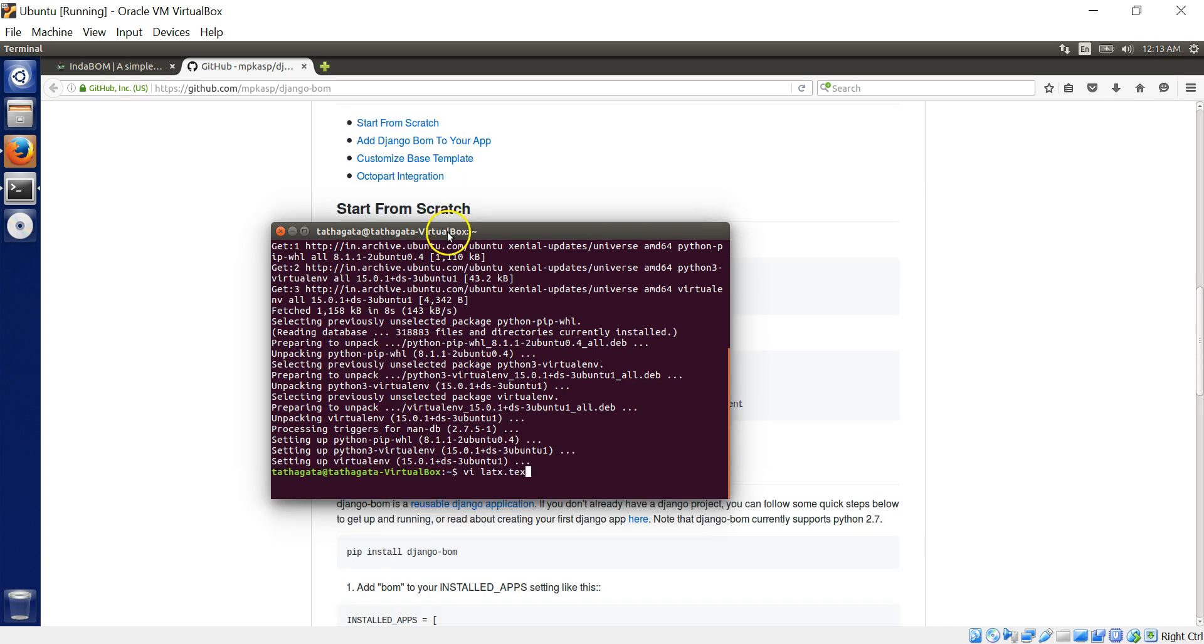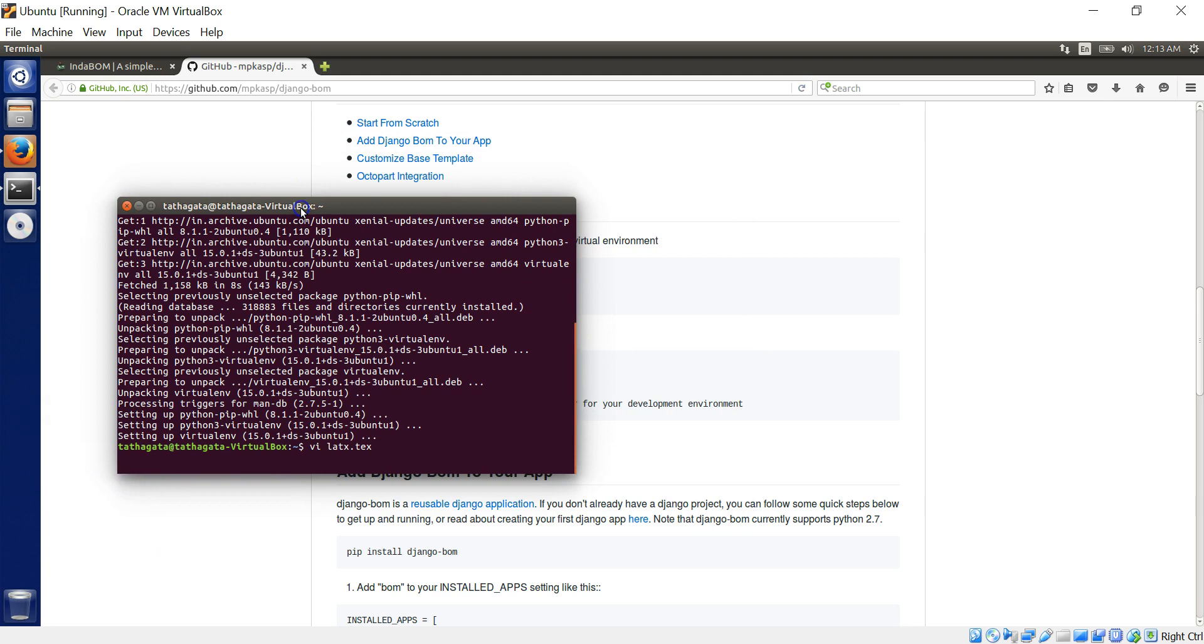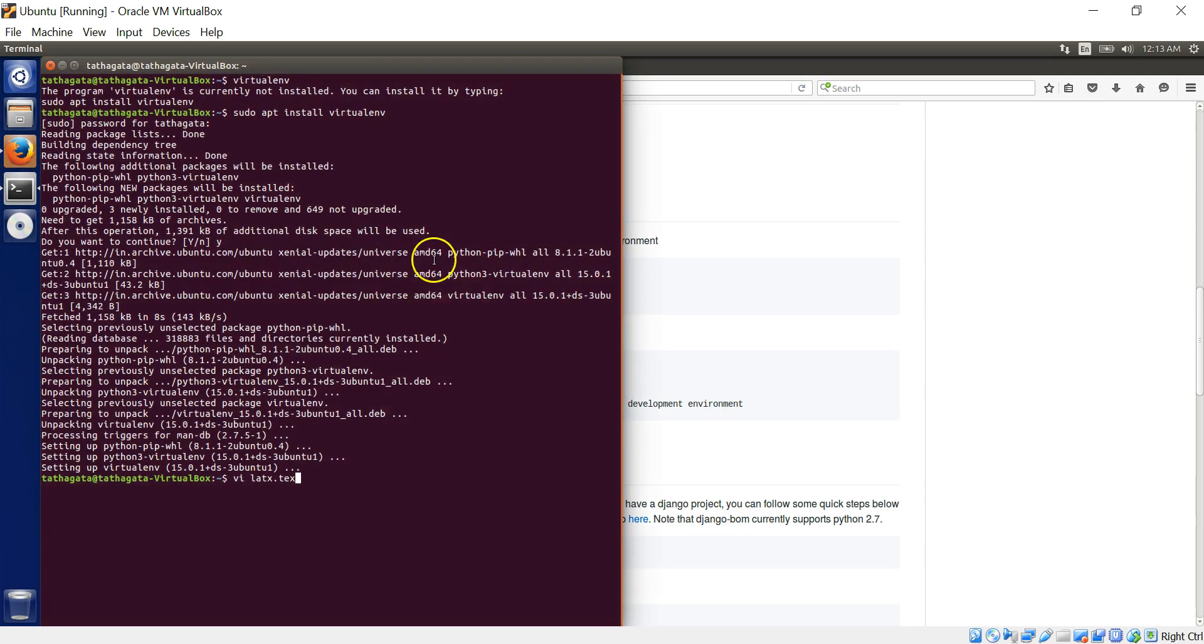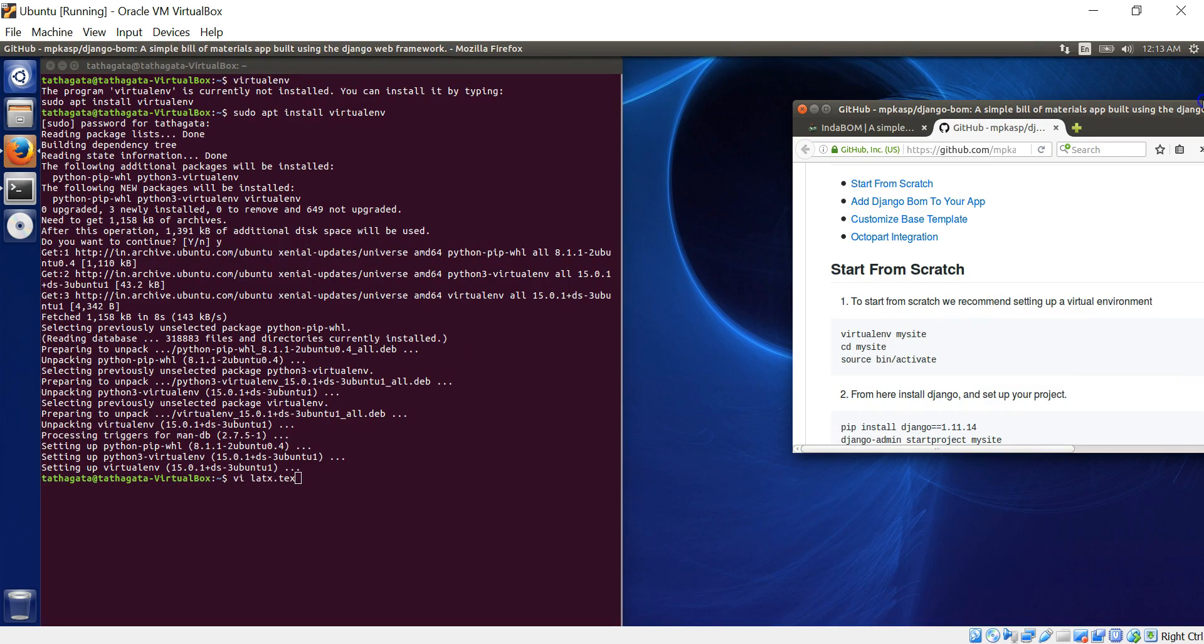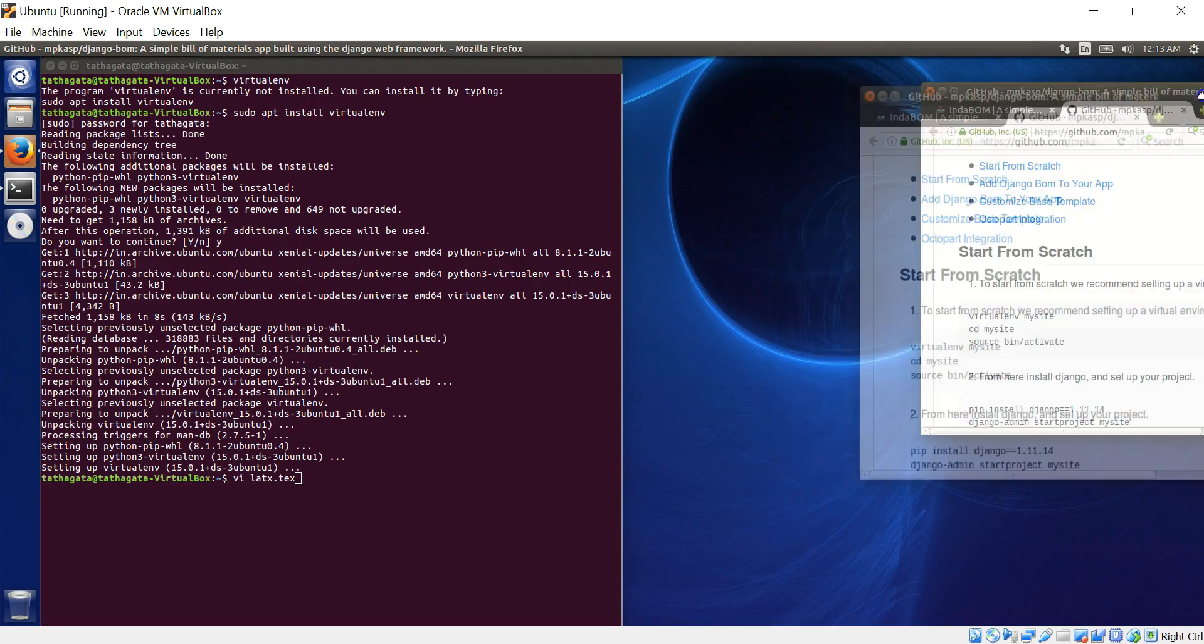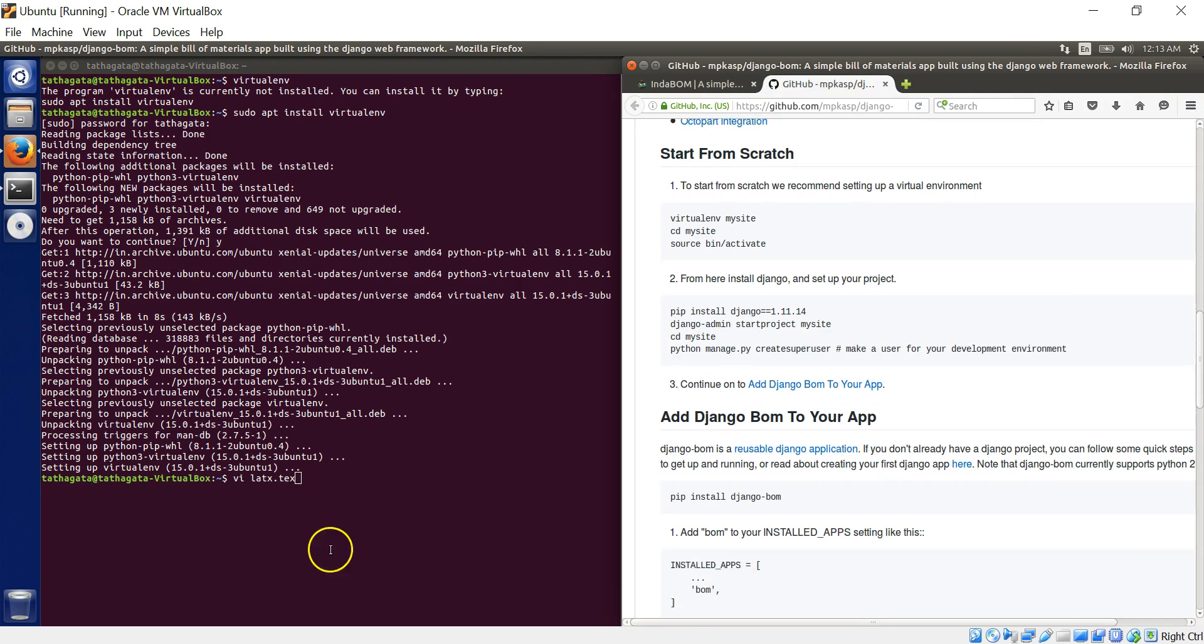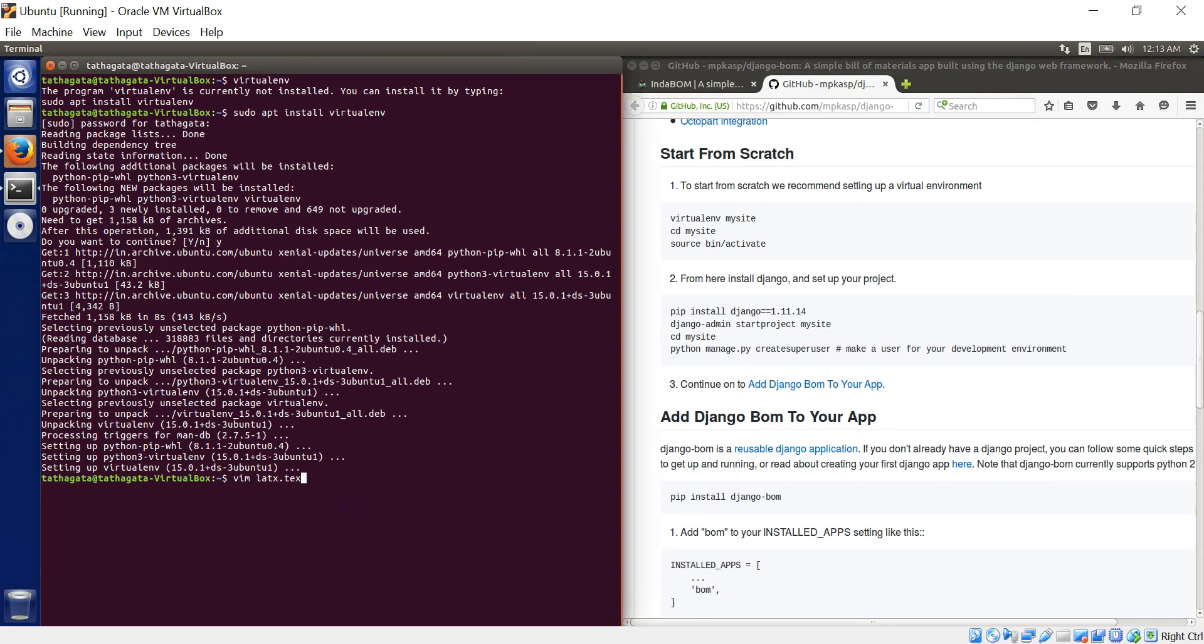So here we are. I'm just parking my command prompt on the left and the instruction on the right, so that we can go side by side.